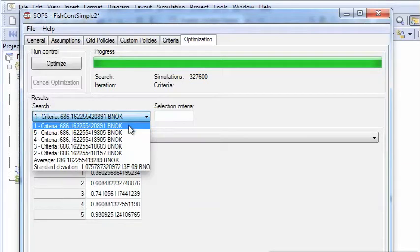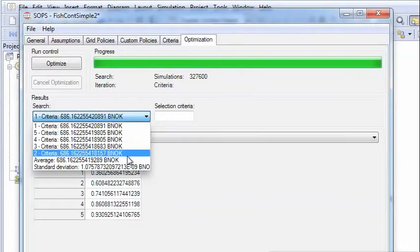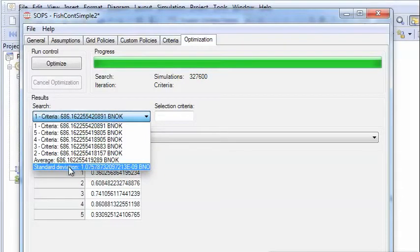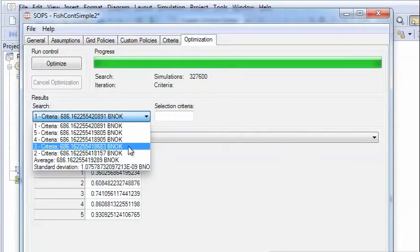But we also see that all values are approximately the same, and the variation standard deviation for the criterion values is as low as 10 to minus 9 here. So it's very, very accurate.